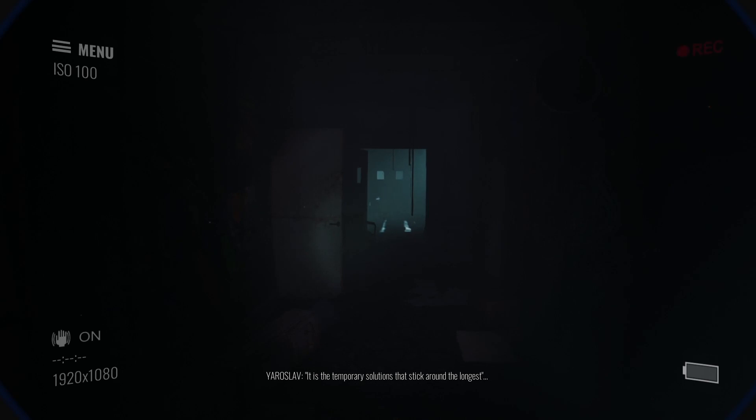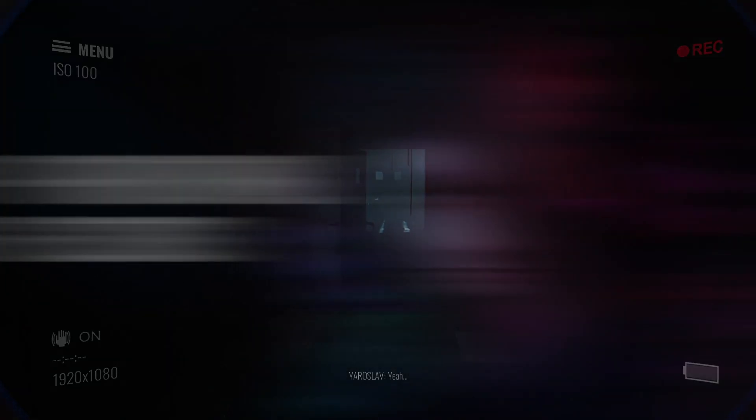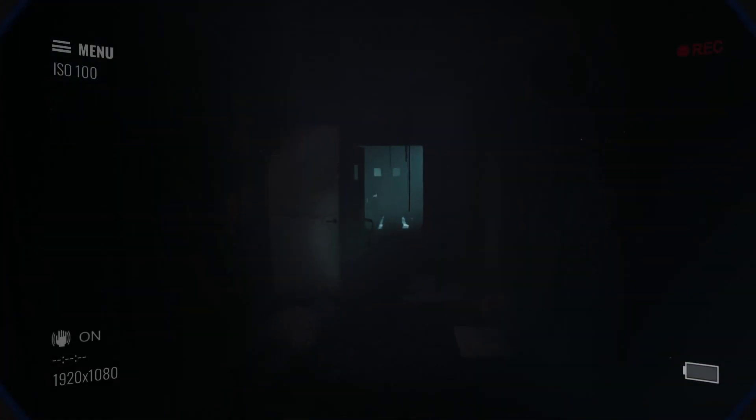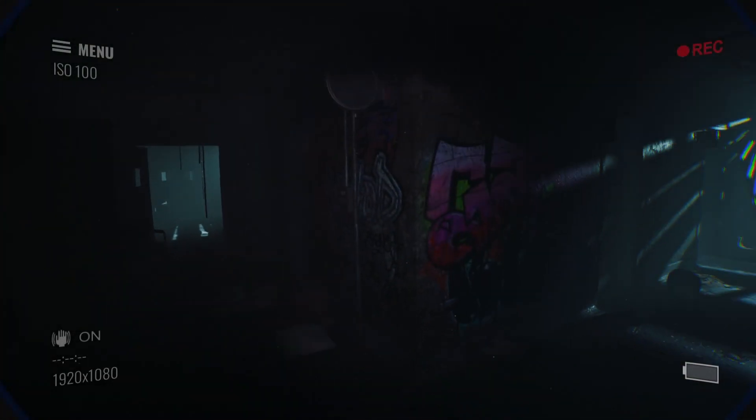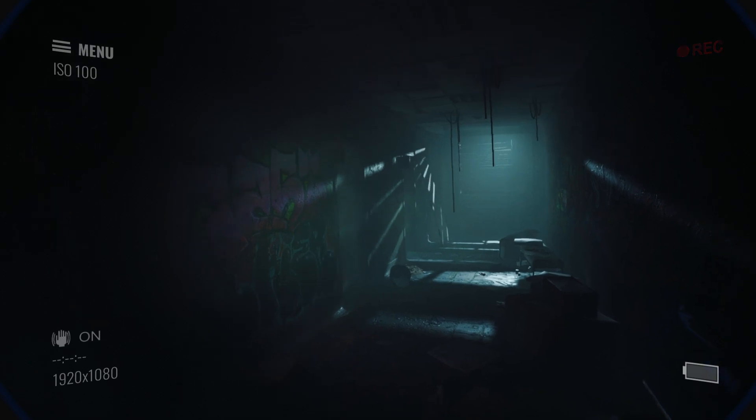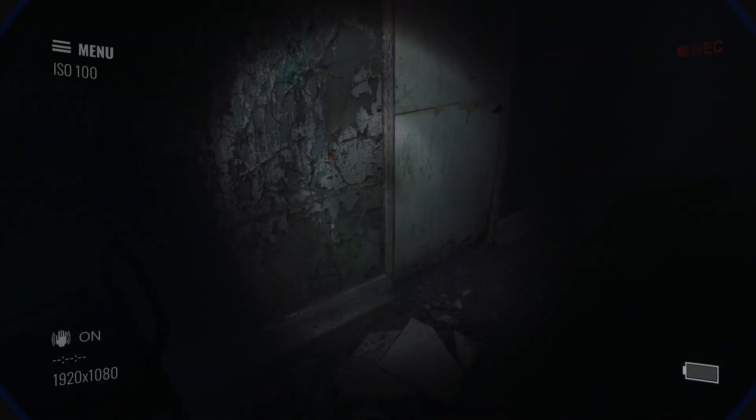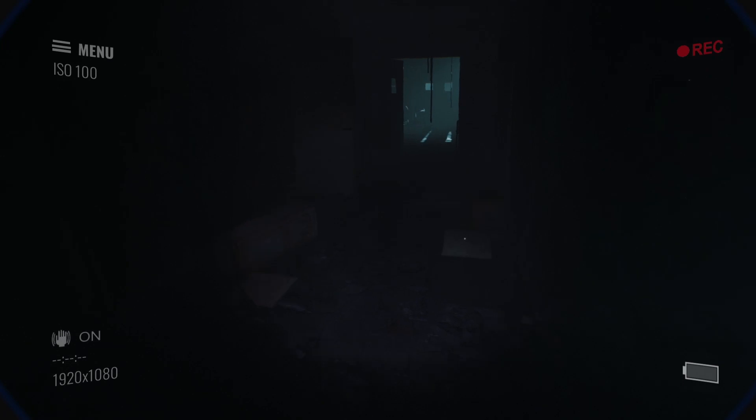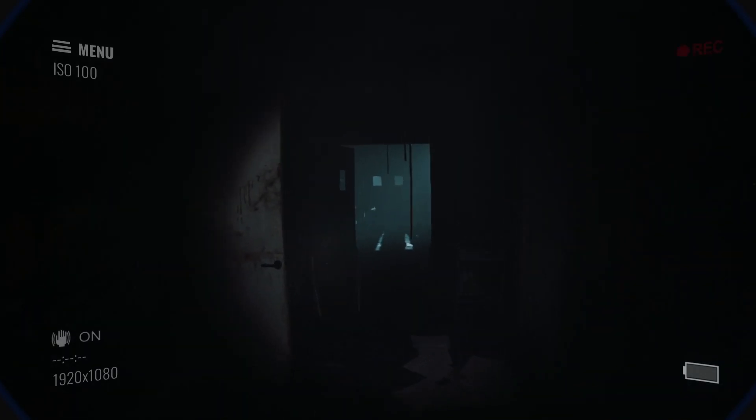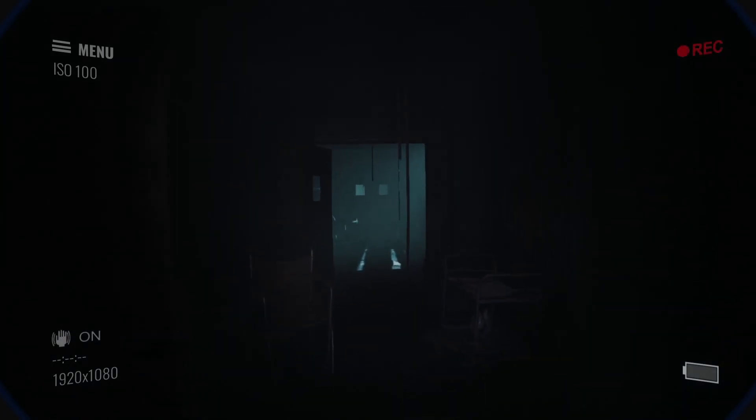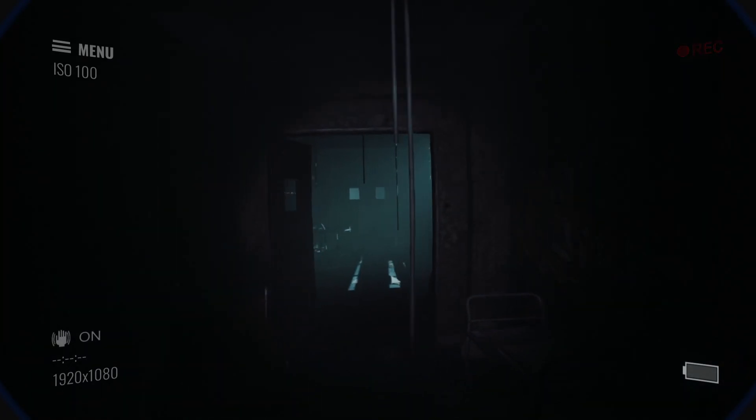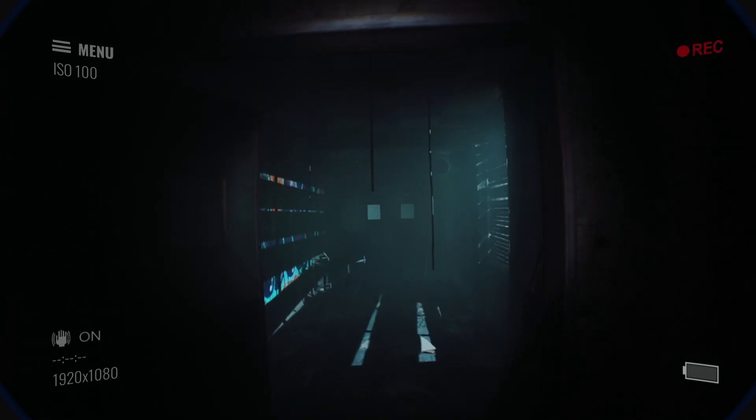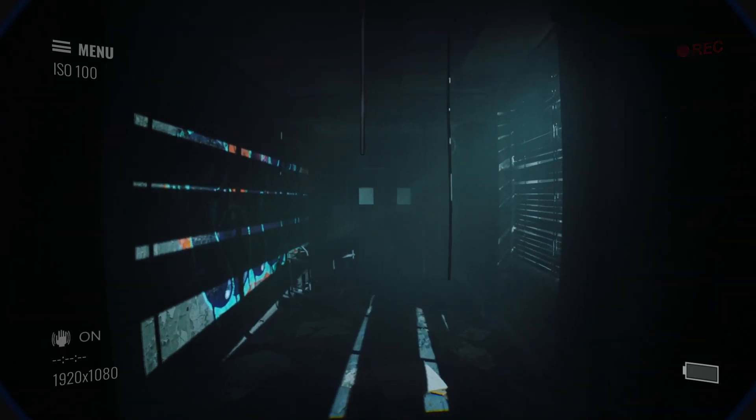One such game that we're going to play today is Paranormal Records, where we are effectively the host of a TV station who decided he wanted to boost his ratings and went to an abandoned psychiatric hospital. Surely nothing could go wrong, but I guess we're going to find out. So welcome to Paranormal Records, and here we go.